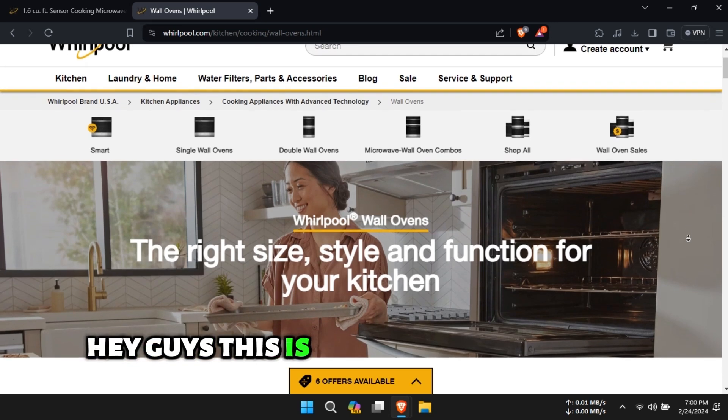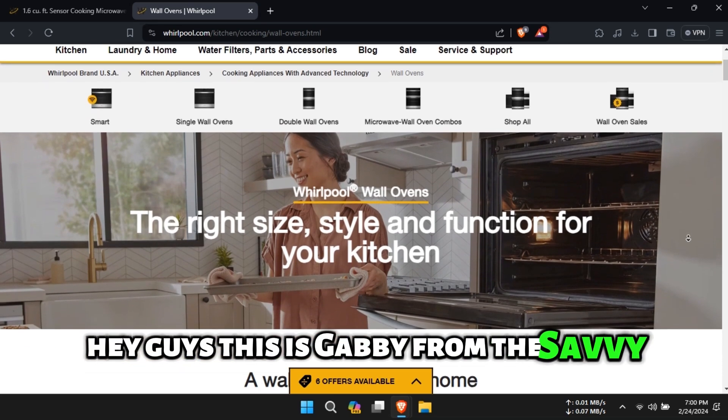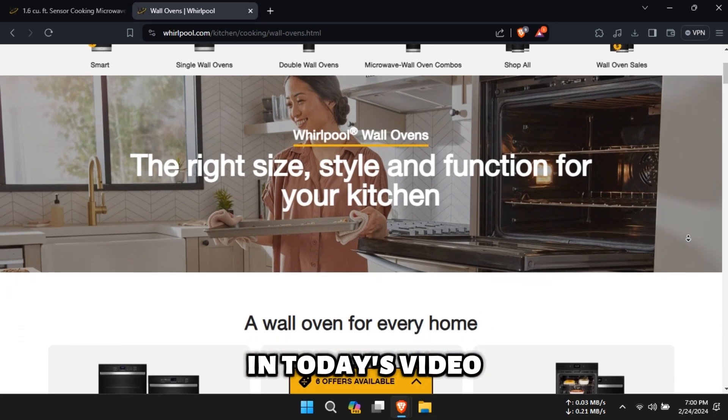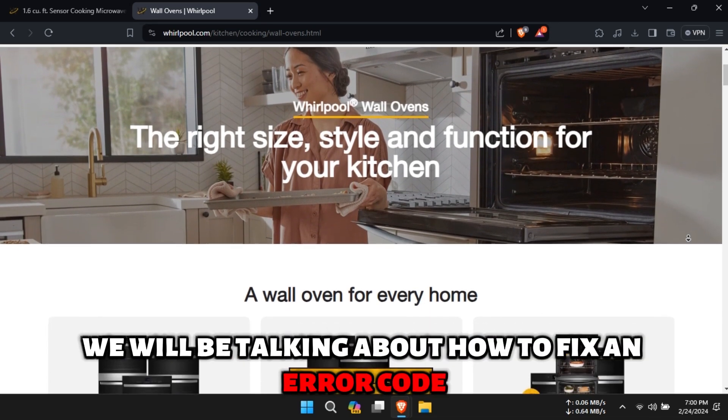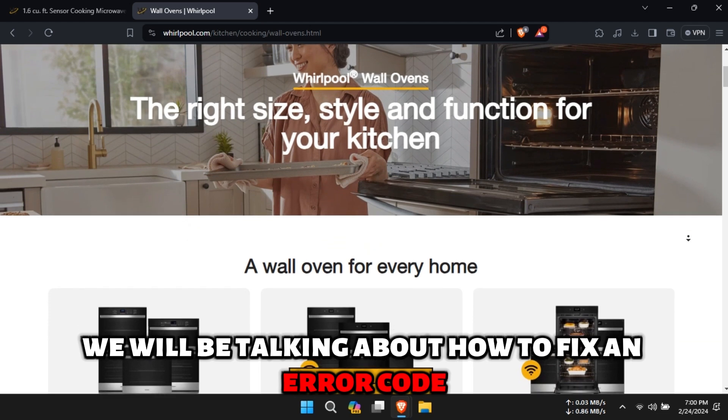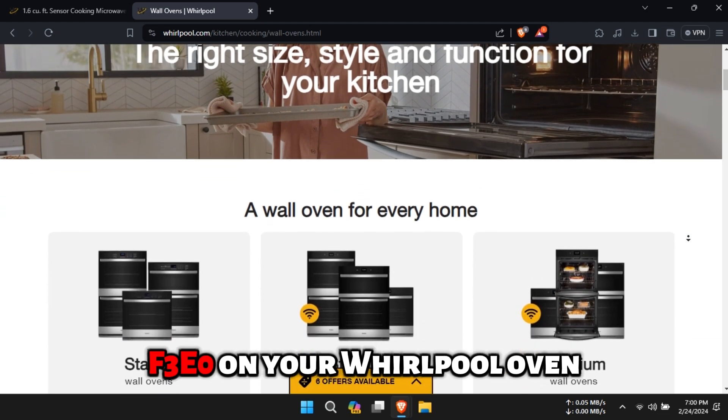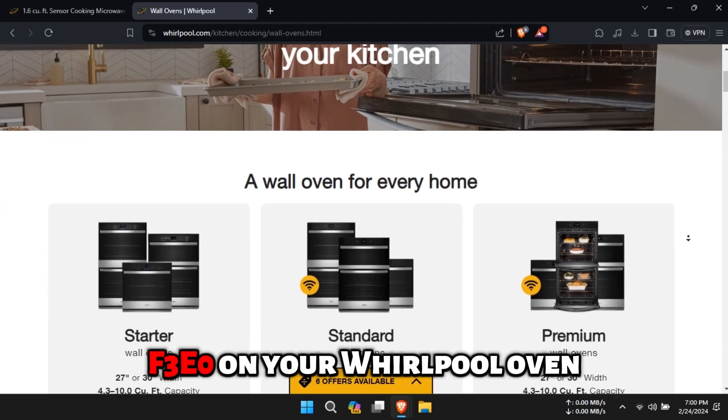Hey guys, this is Gabby from the Savvy Professor. In today's video we will be talking about how to fix an error code F3E0 on your Whirlpool oven.